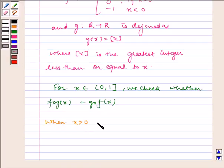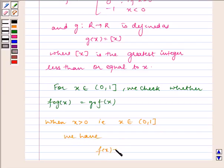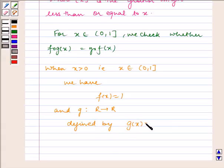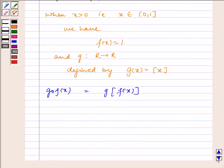For x in the interval (0, 1], which is open at 0 and closed at 1, we have f(x) = 1, and g is the function from R to R defined by g(x) = greatest integer of x. Now, g of f of x is equal to g(f(x)), which is equal to g(1), which is equal to 1.